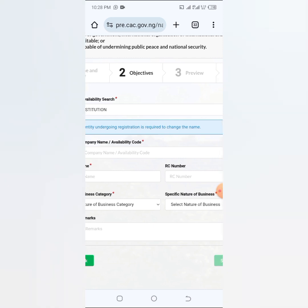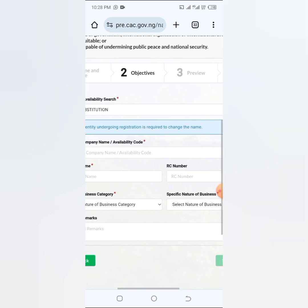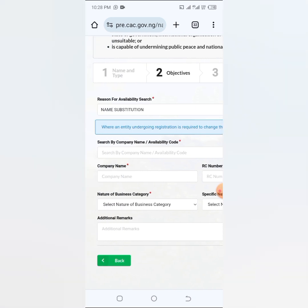So I want to change it. Where an entity undergoing registration is required to change the name. So it is when it's actually undergoing registration, and for you to start registration it means that you might have gotten your availability code. The name might have been approved before and given you an availability code.